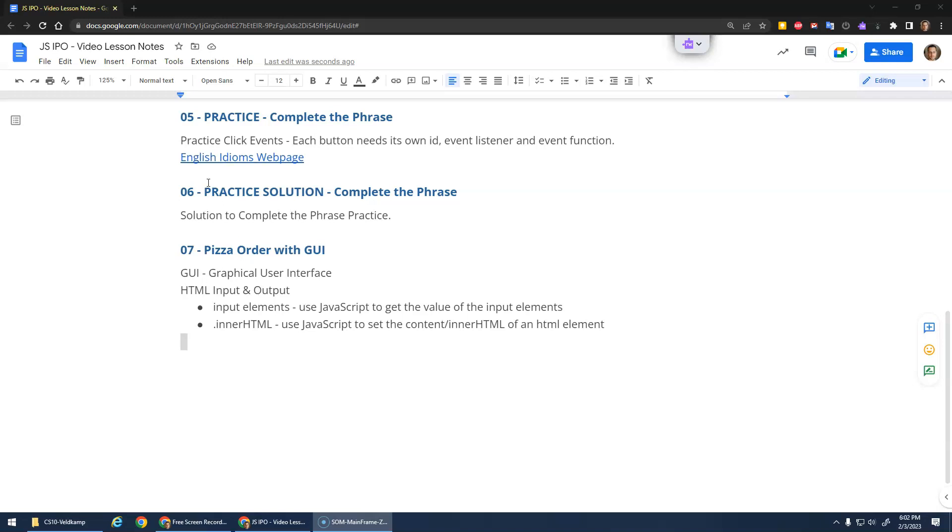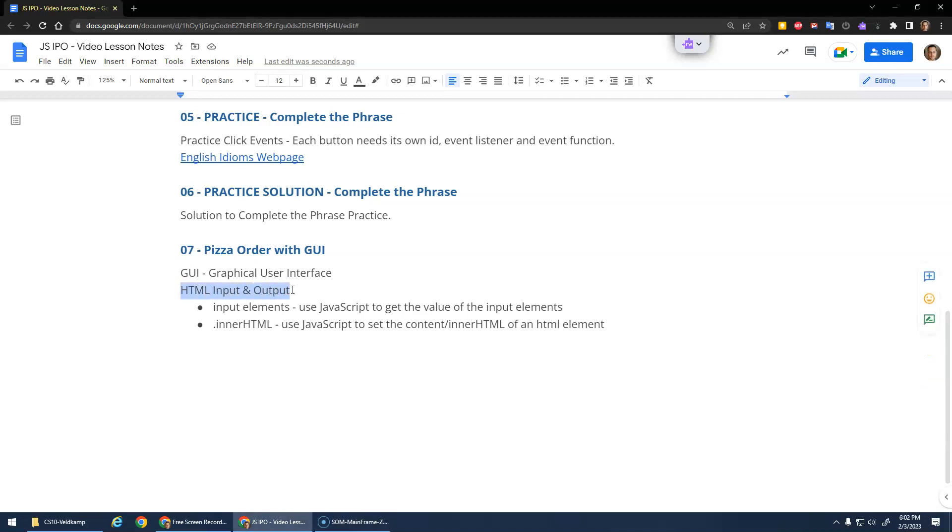Okay, hopefully we're pros now at event listeners, those click events, and now we're going to learn more about HTML input and output.